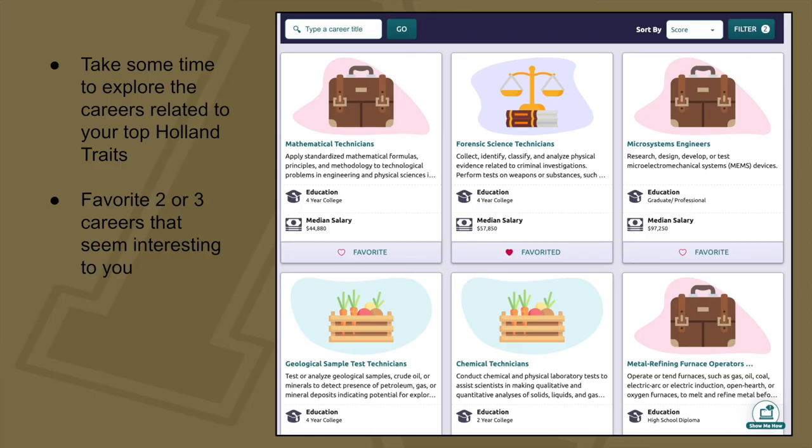Take some time to explore the careers related to your top Holland traits and favorite two or three careers that seem interesting to you.